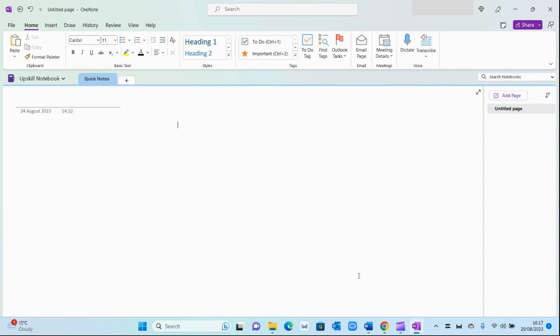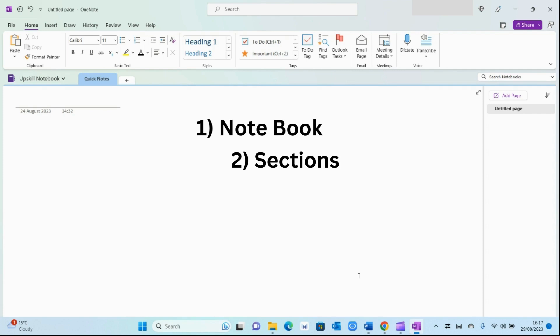The very top level is the notebook itself, so imagine this as a physical notepad. The second layer within that is the different sections, so imagine this as different chapters within a book. And then the third component is pages within those sections. Once you understand these three levels, you can navigate OneNote more effectively.